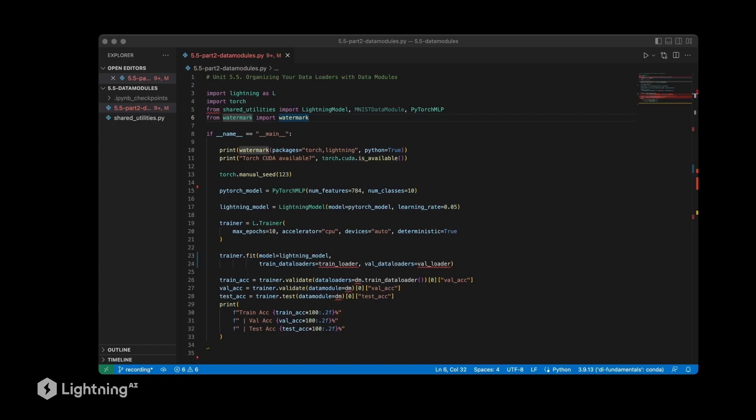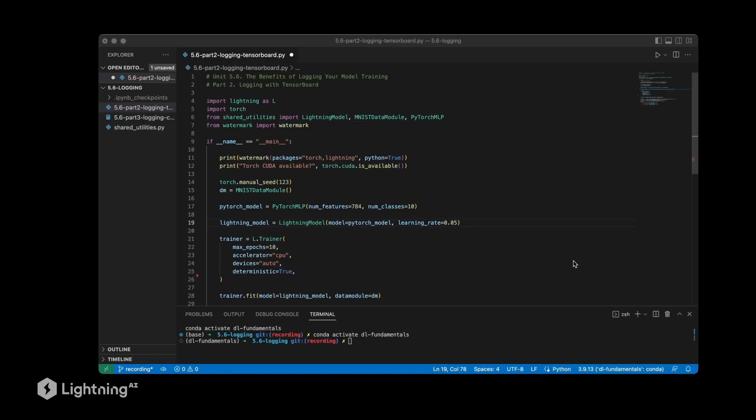All right, so now it's about time to add logging to our Python scripts. Let's take our previous code, modify it, and log it in TensorBoard. In this video we're going to learn about TensorBoard and how we can use it to inspect the data that was generated during training. Here you see the exact same code as before from unit 5.4 and 5.5, but now we're going to take a look at the TensorBoard logger.